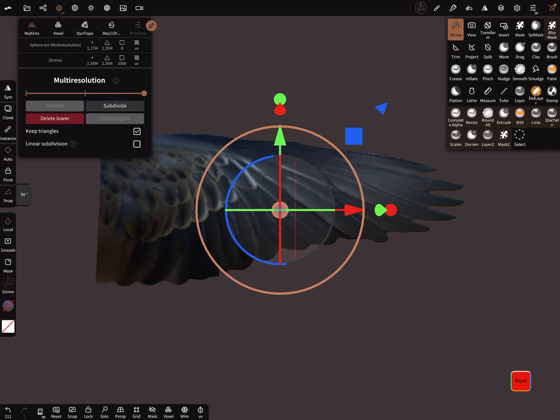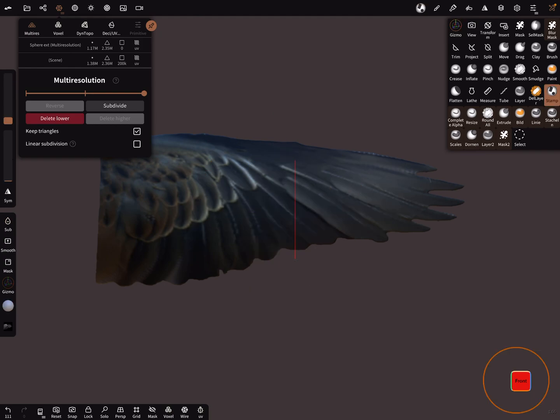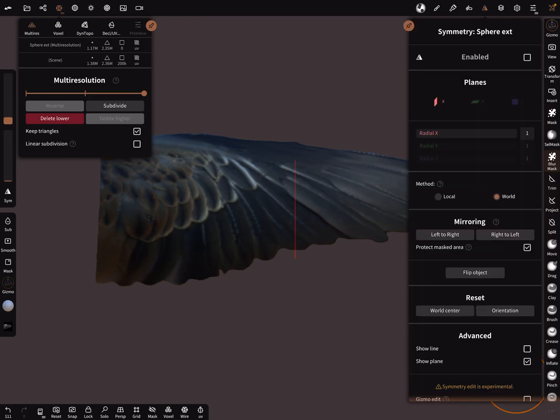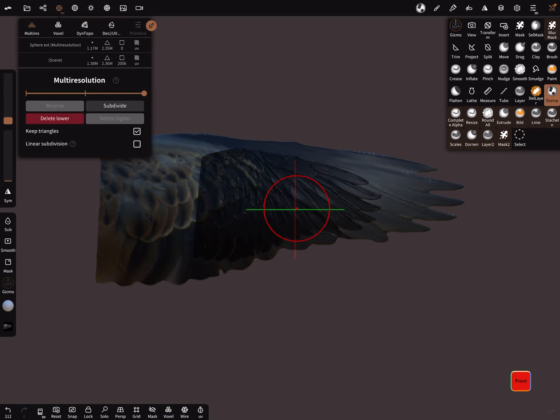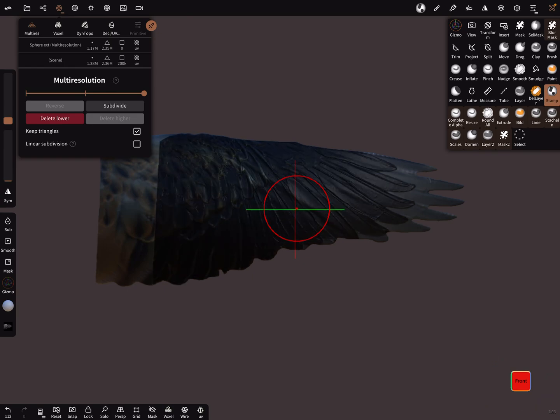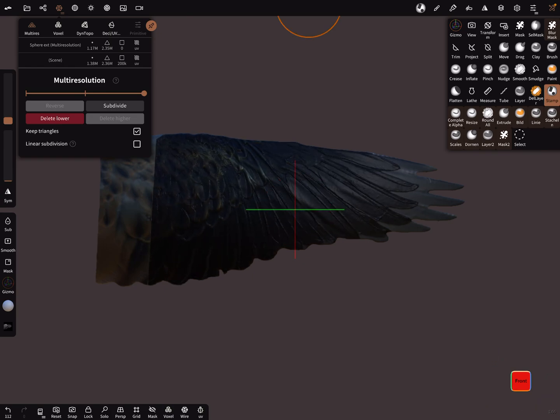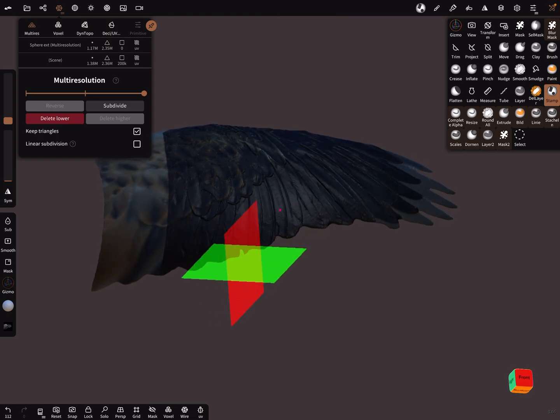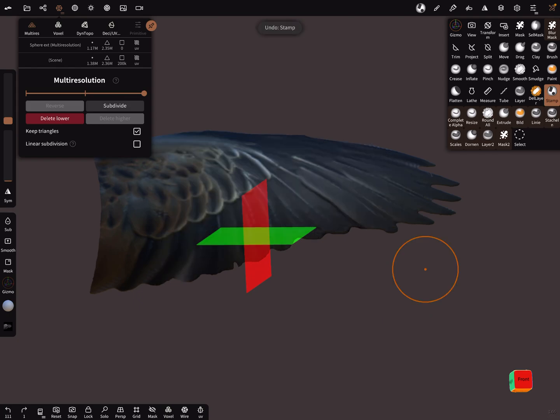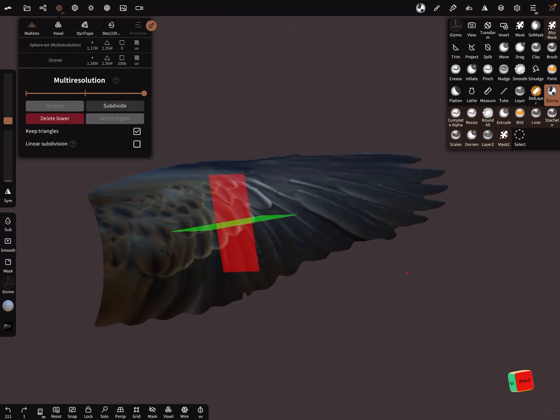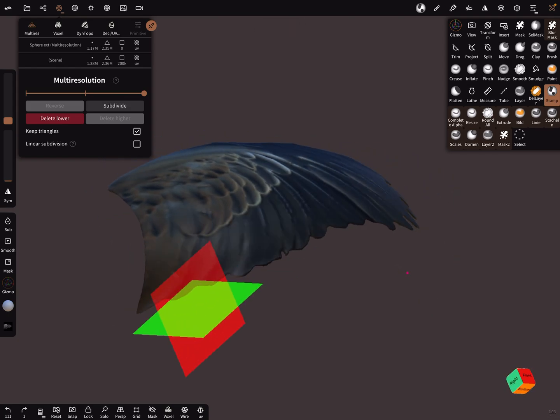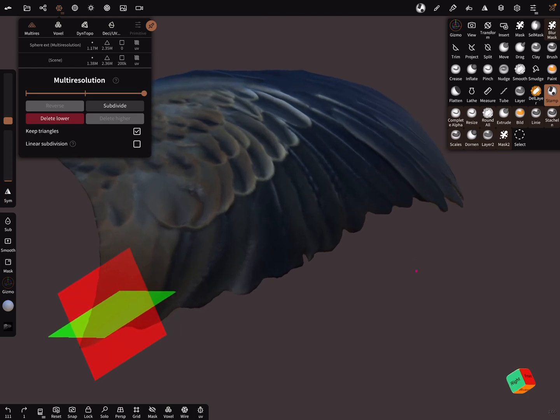We scaled the wing a little bit with the gizmo, but it's possible to use the stamp tool again. Turn off the symmetry and reapply the texture when you use the same point. We scaled the wing a little bit, so it's not perfectly aligned, but you can reapply the texture with a higher resolution.